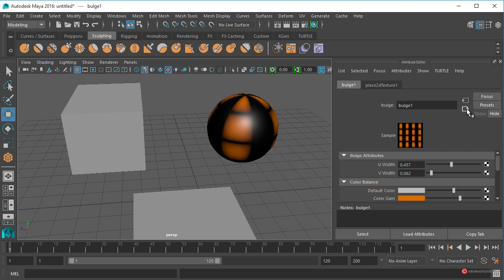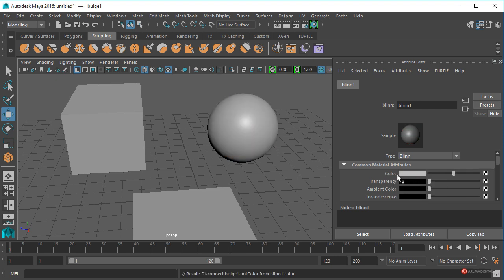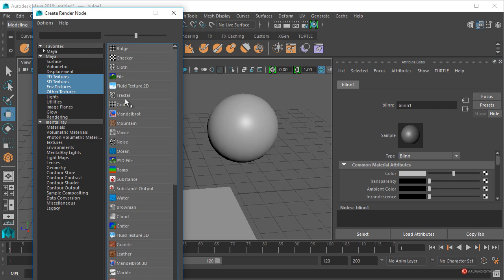Vamos a regresar hacia atrás pulsando sobre la flechita, y vamos a aplicar una textura adicional. Para eliminar la anterior, lo único que tenemos que hacer es pulsar el botón derecho del ratón, arrastramos y soltamos en Break Connection, y así desactivamos esa conexión. A continuación pulsamos nuevamente en el checker, y vamos a observar como la mayoría de las texturas que aparecen son de tipo algorítmico, de tipo matemático.